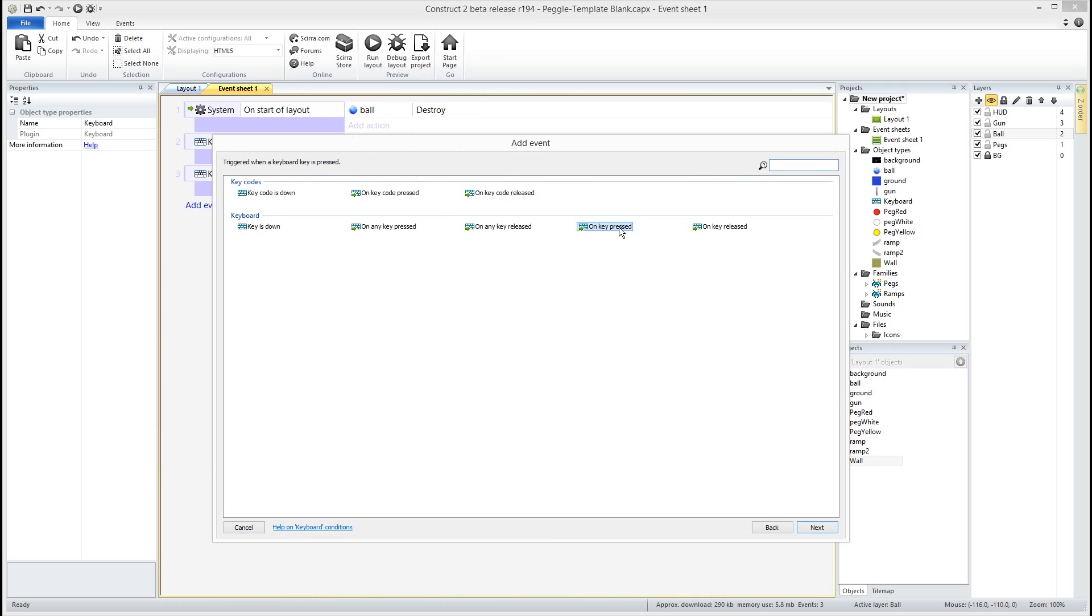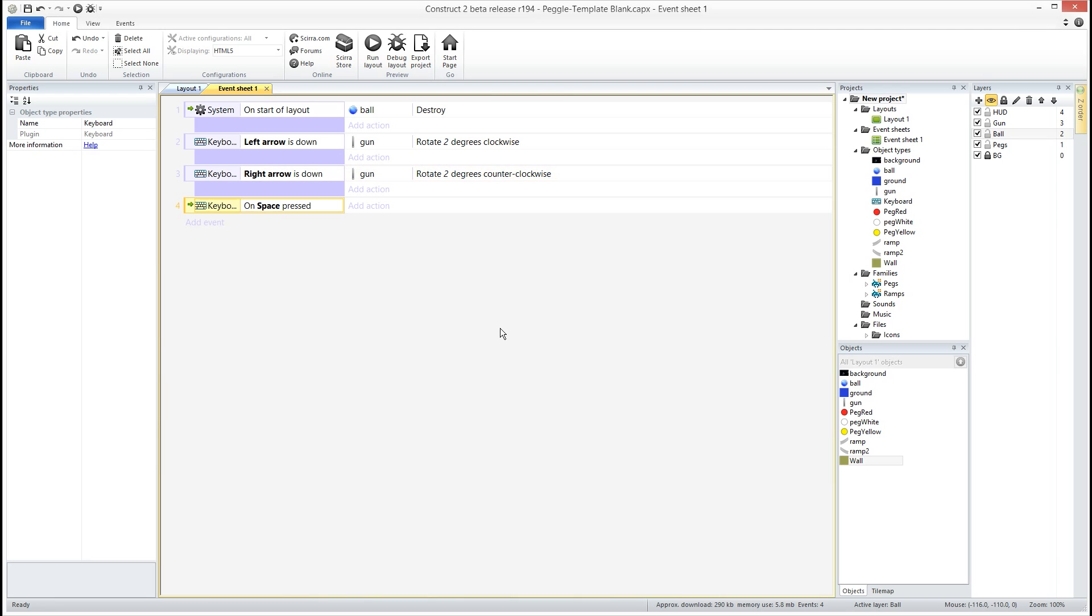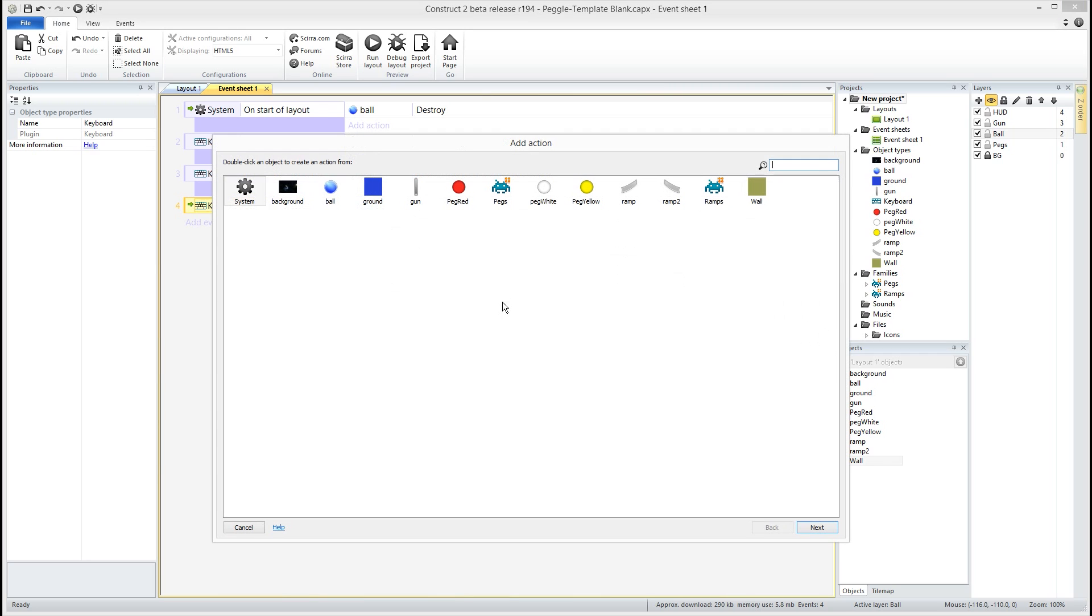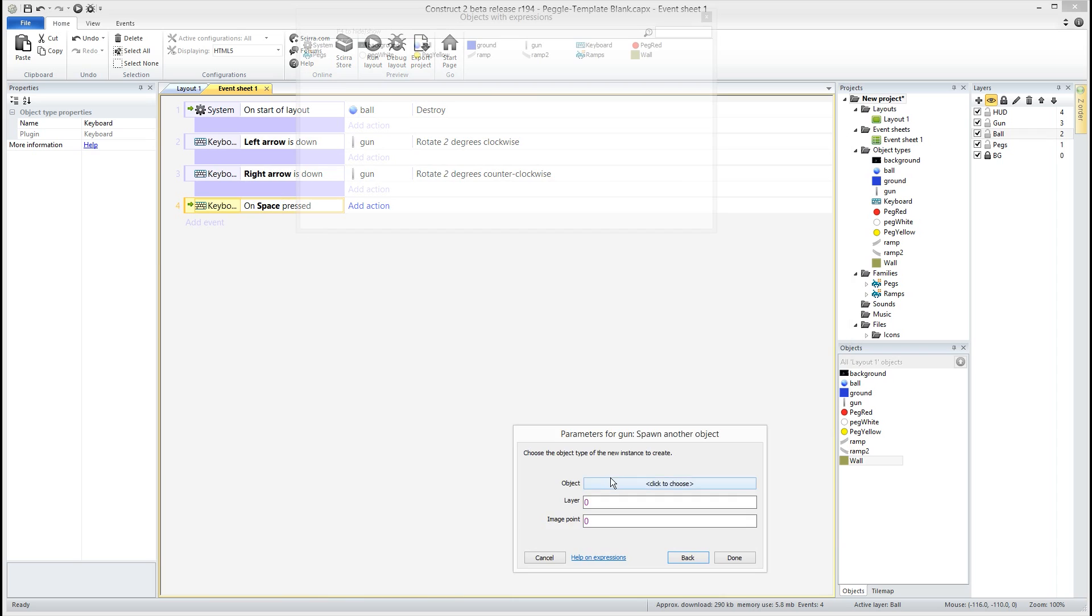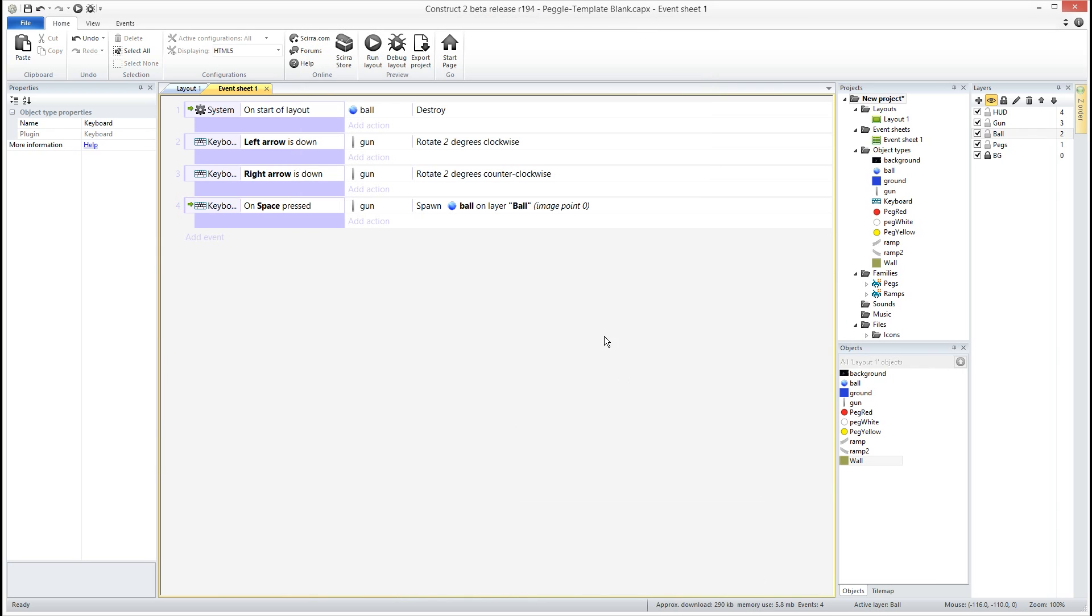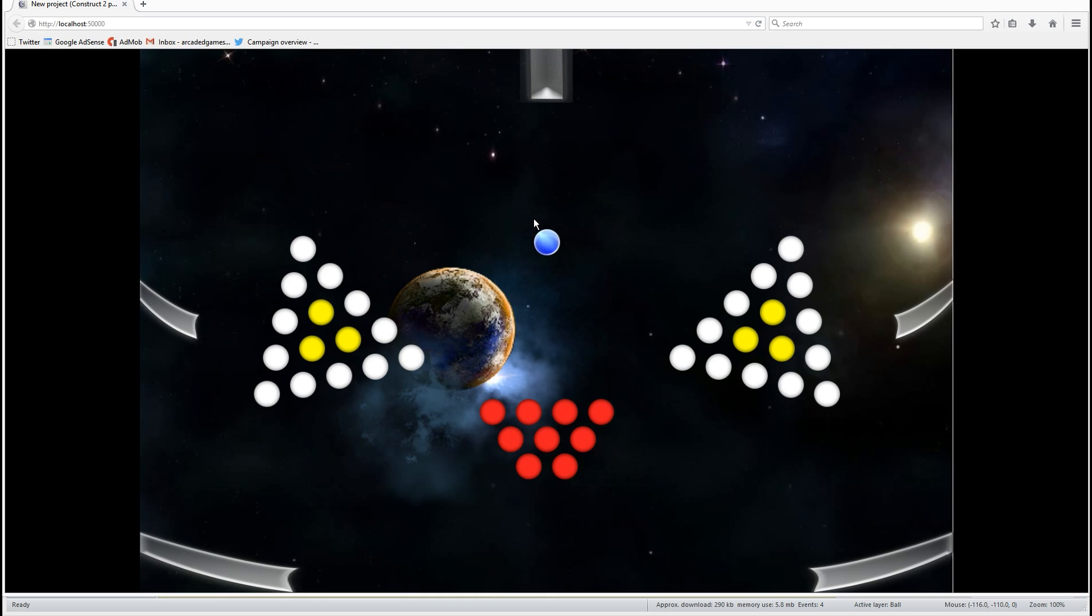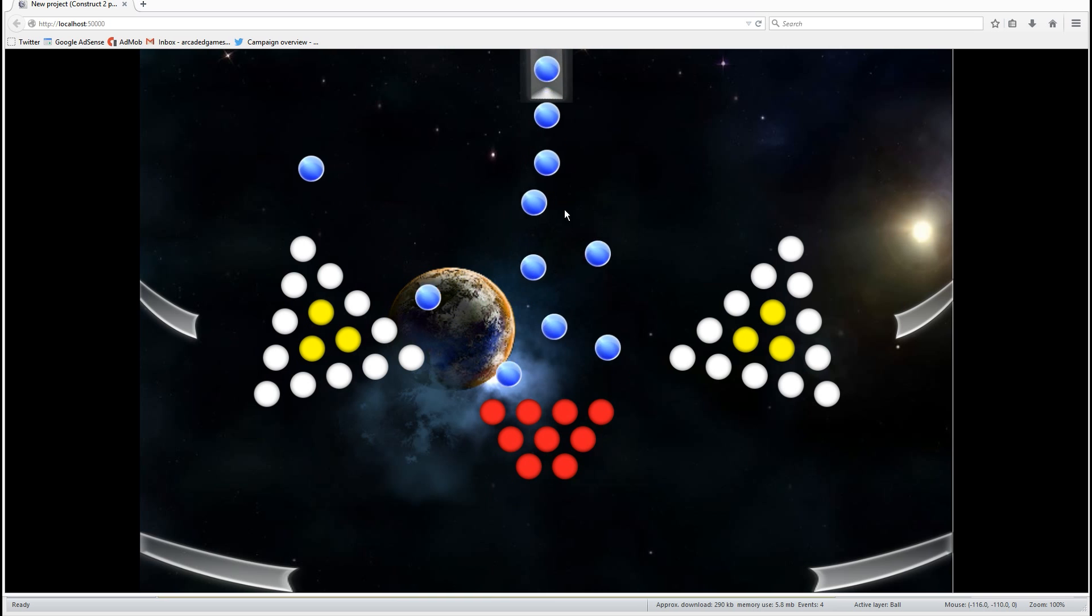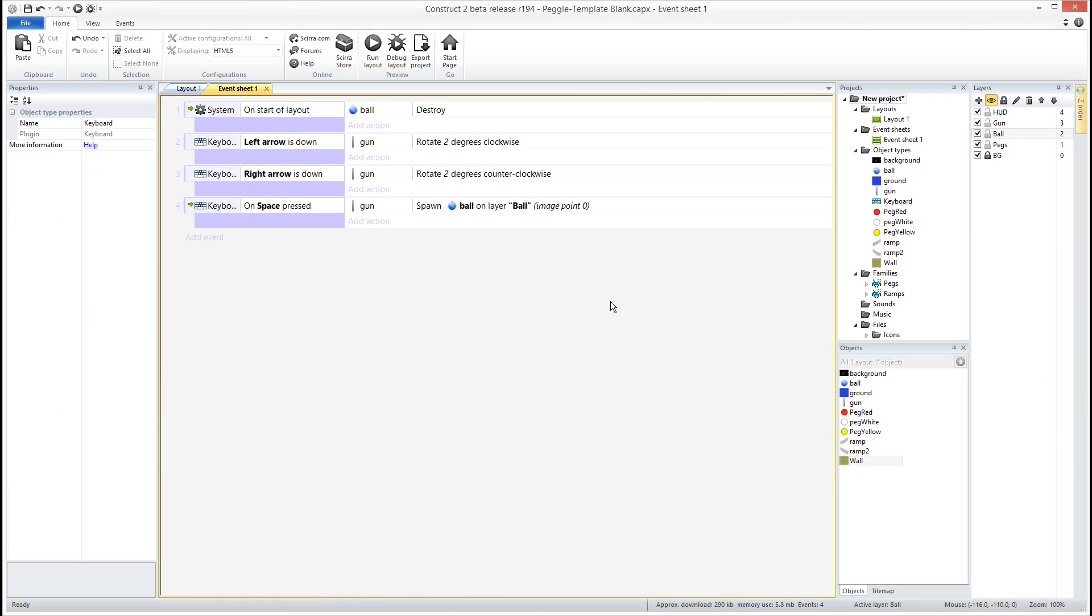Keyboard on key pressed, we're going to use the space bar. We want the gun to spawn another object - we want to spawn the ball on layer ball, image point zero is fine. So right now not much is going to happen. The ball is just going to kind of fall out and bounce around, not very exciting. And we can also shoot out a whole bunch of balls, which we don't want to be able to do either. So let's go ahead and fix that first.